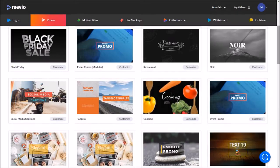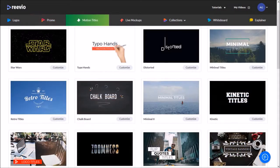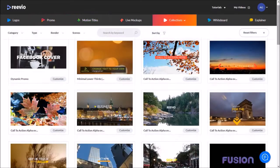In Reevio, you can create professional looking videos using pre-made templates which you will find for a variety of niches.